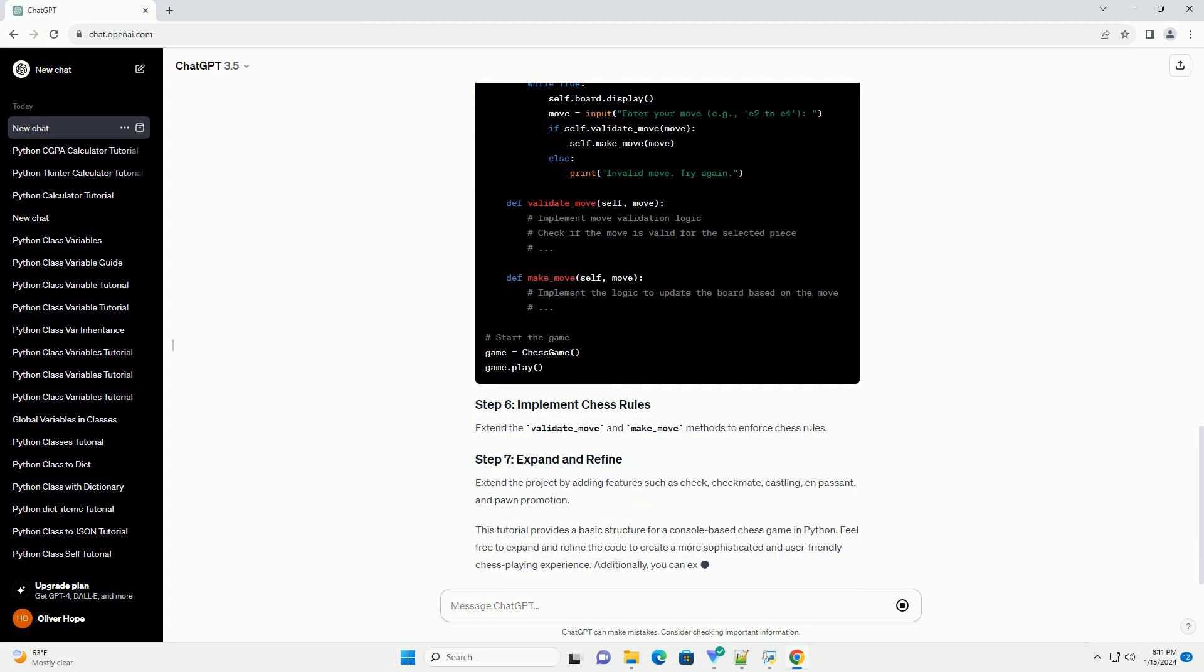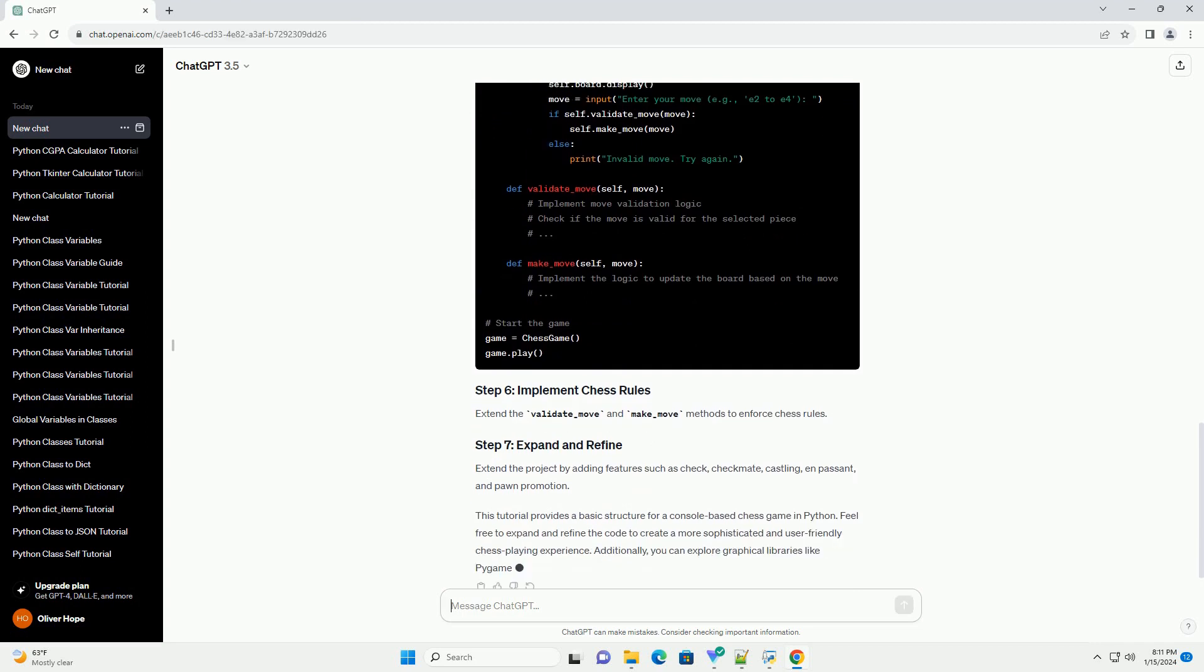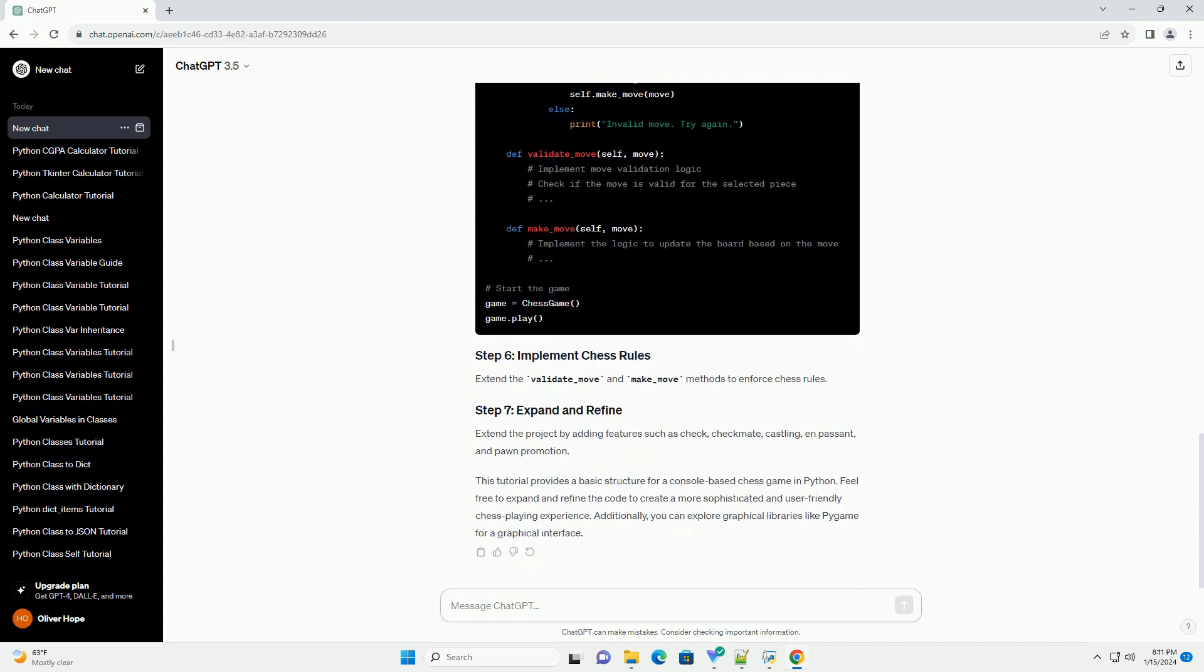Place the initial pieces on the board. Implement a loop to take user input for moves and validate them.